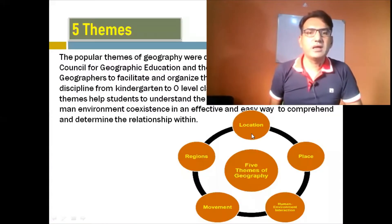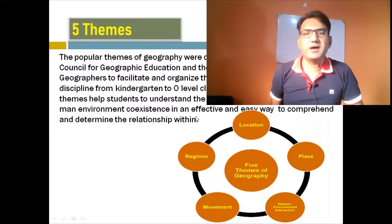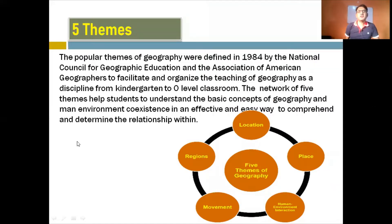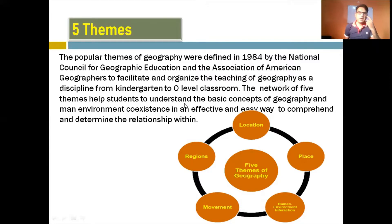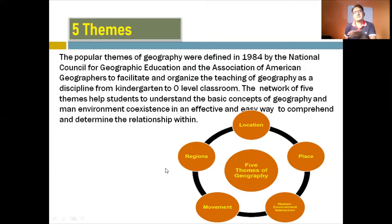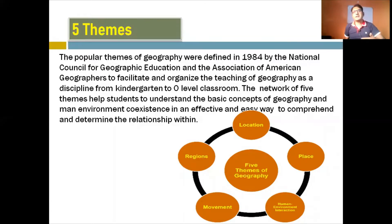These five themes of geography were defined by the National Council for Geographic Education and the Association of American Geographers to facilitate and organize the teaching of geography as a discipline, from kindergarten to university-level classrooms. These themes were determined to facilitate geography as a subject in the classroom.